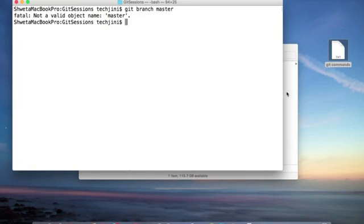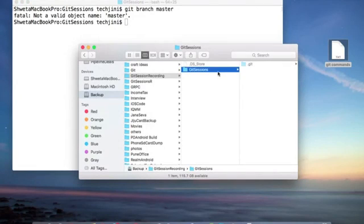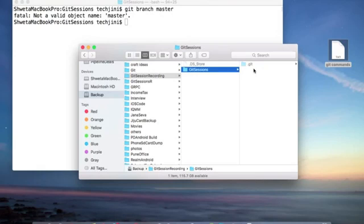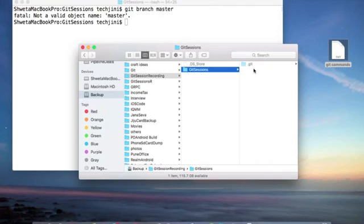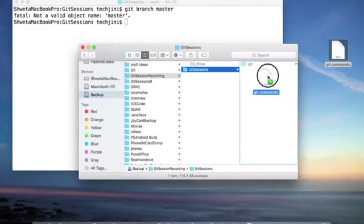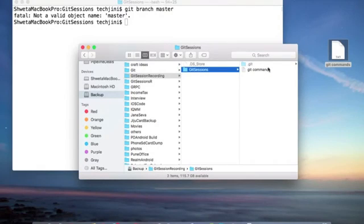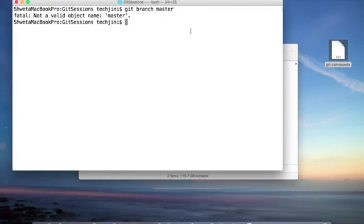See, if you look here after cloning, there is no file in that branch. That is the reason it's not being created. Let's add a file here and then create a branch. So I have created a file git commands and added it. Now let's add it in the master branch.